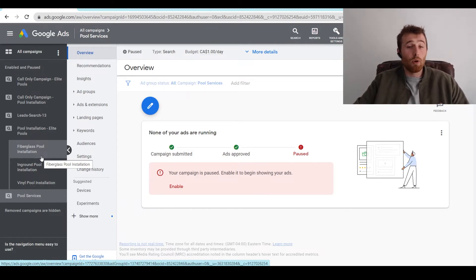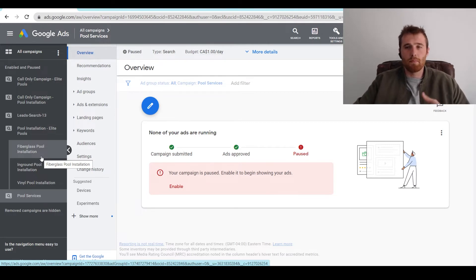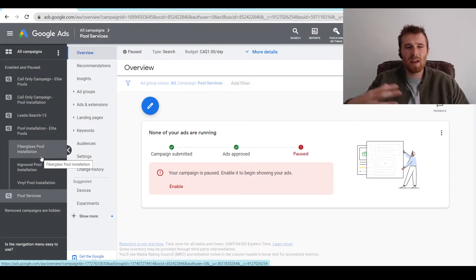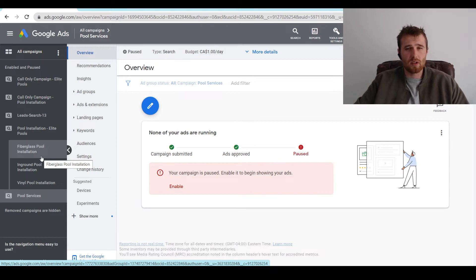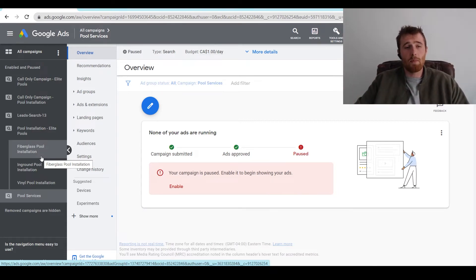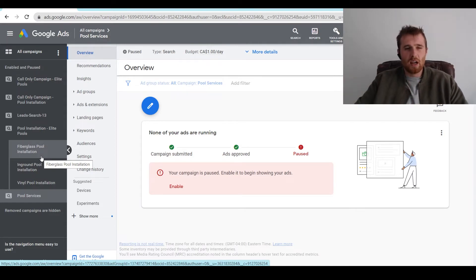If you were going to sell pool products — like water softeners, chlorine, pool noodles — I would make that its own category because those services are very different. At that point you're selling a product, not a service like pool installation. So if you wanted to do pool products, I would build out its own campaign because it's a very separate service or product compared to pool installation.